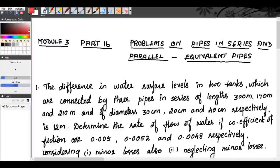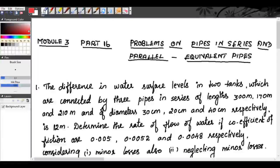Welcome everybody once again. We are in our last class for module 3. Today we will try to solve some 5 problems on pipes in series and parallel and equivalent pipes. We have already seen the concept for equivalent pipes and pipes connected in series and parallel in the previous classes. Today we try to solve a few problems related to that concept.